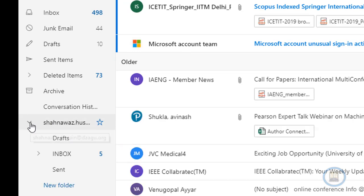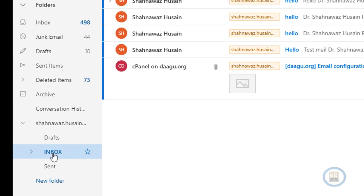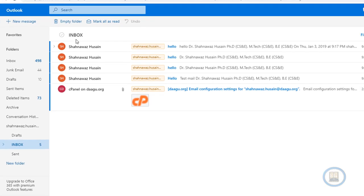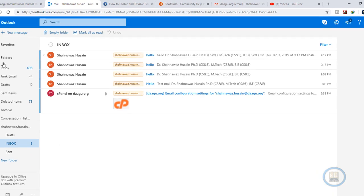You will have one folder with your username and inside that folder you are having subfolders like drafts, inbox, and sent email. Inside the inbox folder you will receive the email.